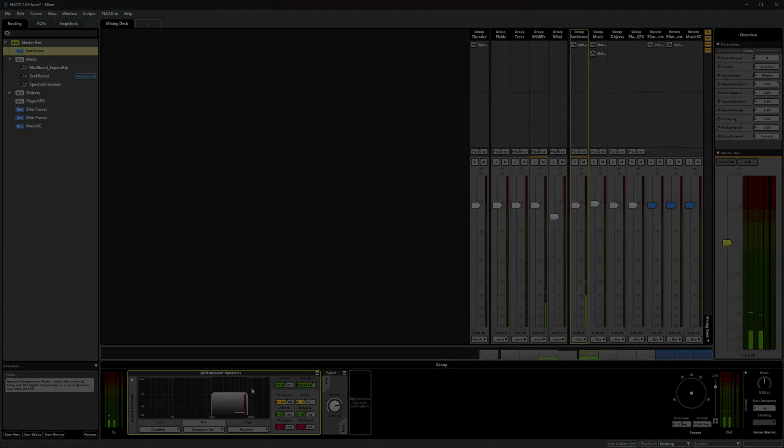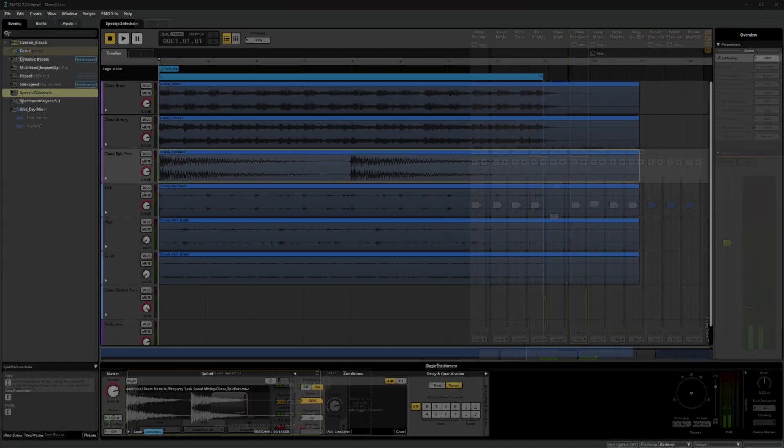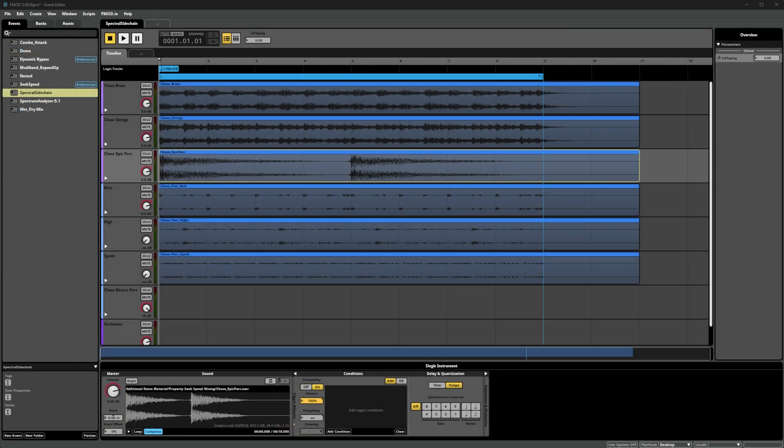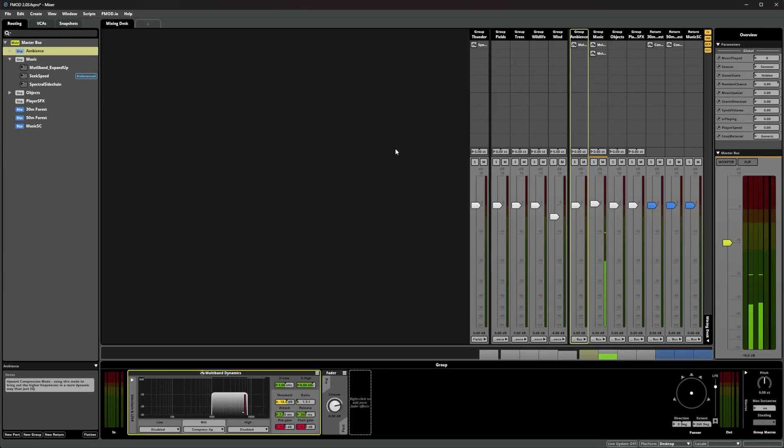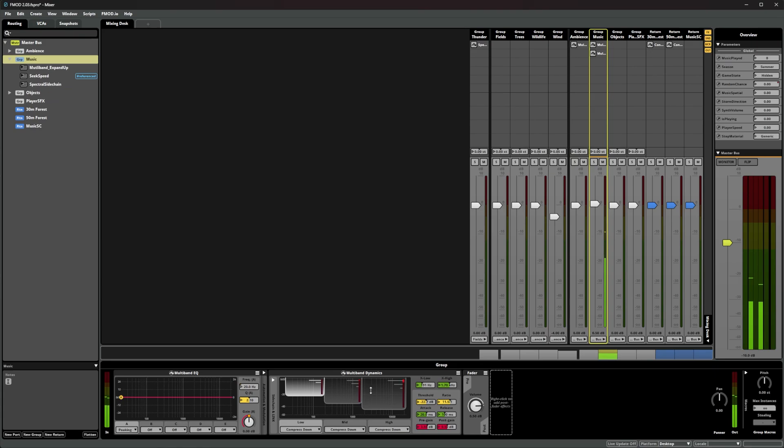Lastly, let's check out the downwards compression mode using a music track. By using all three bands we're dynamically controlling how intense any one band can get by compressing the signal if it gets over the threshold. We're then using the post-gain controls to boost the compressed signal to even out the final result.